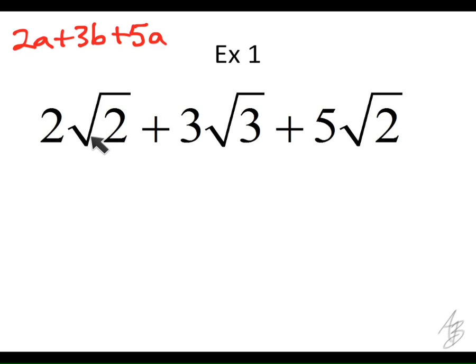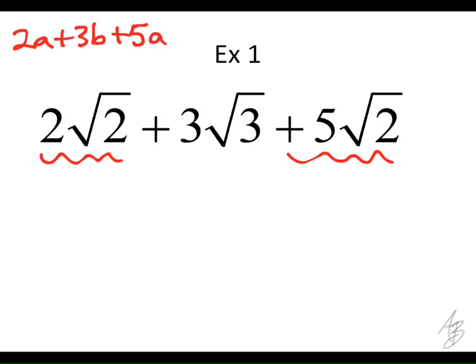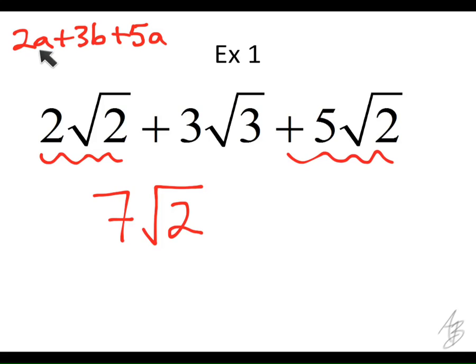We're going to do the same thing here. As Atlas said, when the radicands are the same, we're going to add 2 square root of 2 plus 5 square root of 2 and get 7 square root of 2. So just like when we were adding like terms with variables, we add the coefficients — or subtract if one of them is negative — and we keep the variable part the same. In this case it's not a variable, but a square root, so we keep the square root part the same. This is really important: do not add the numbers inside the radicand together. You can't do that.